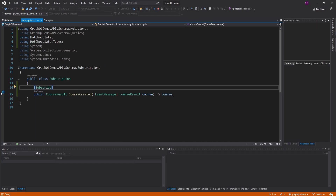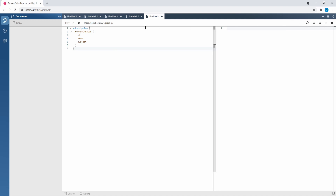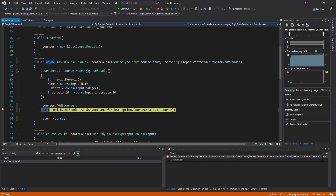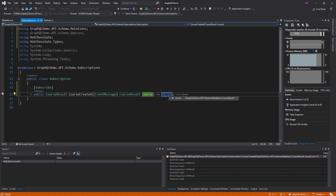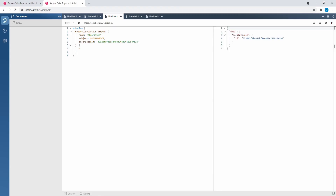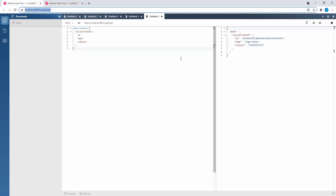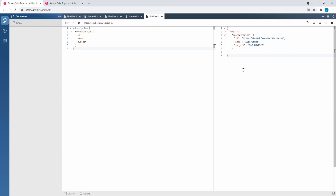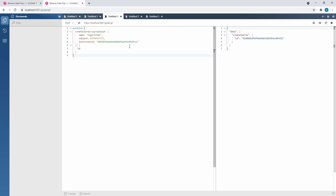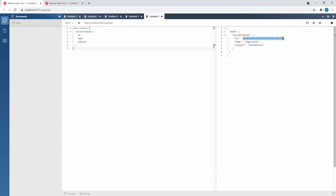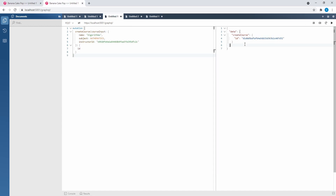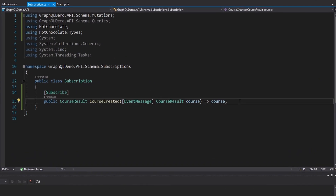Let's run this again. So let's subscribe to course created again — waiting. Let's create a course; we're going to publish this event again. Let's continue. Now we hit the breakpoint in our subscription, so we are going to publish course created. Let's continue and look at Banana Cake Pop. Our mutation was successful. We created the course and back in our instance where we subscribed to course created — there's the data. And as you can see, it's still waiting for more events. So we can create another course and we got another course created with a new ID. That covers the essentials of subscriptions.